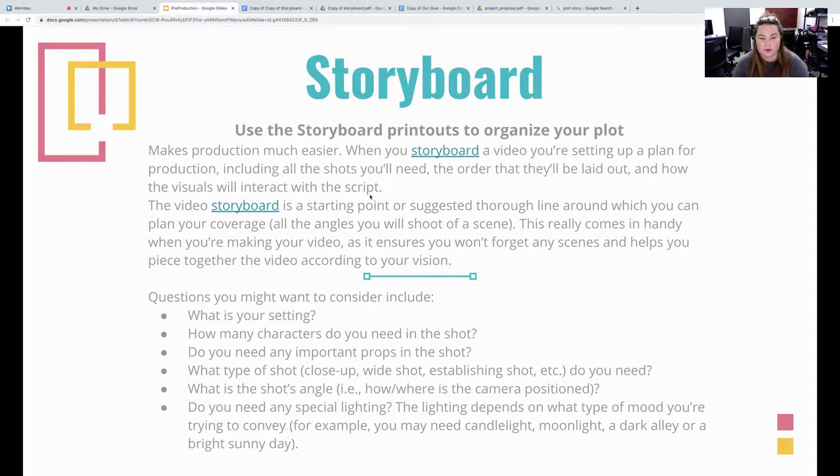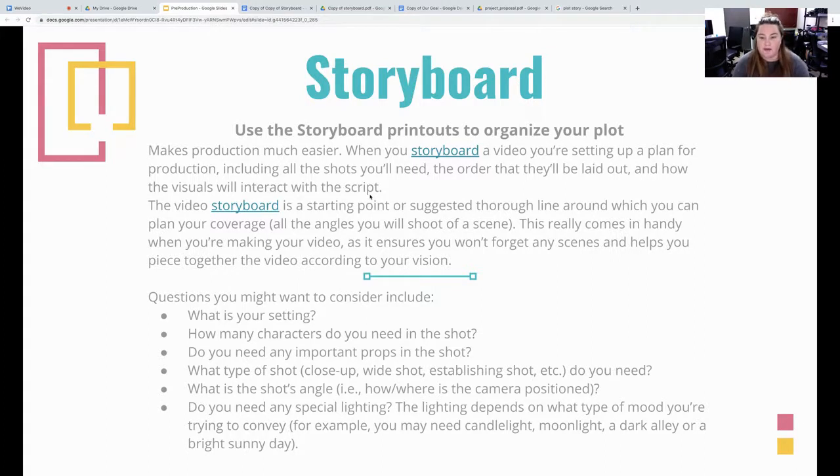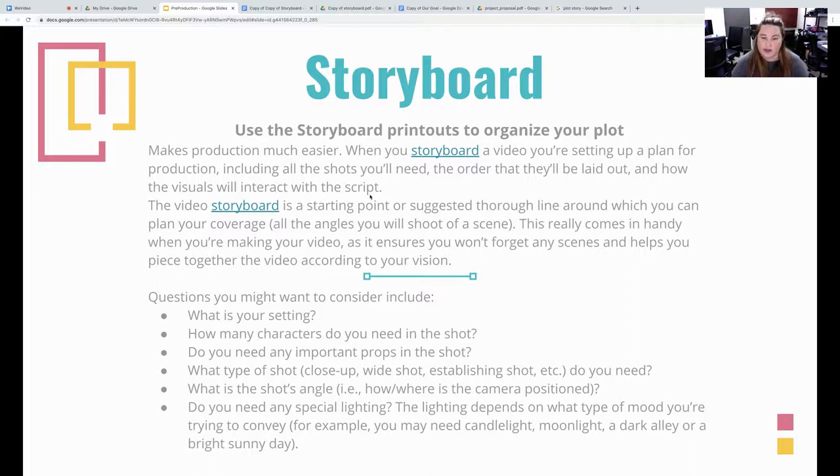The story, the video storyboard is starting board and suggests lines around with what you can plan and your coverages, all the angles you can shoot.